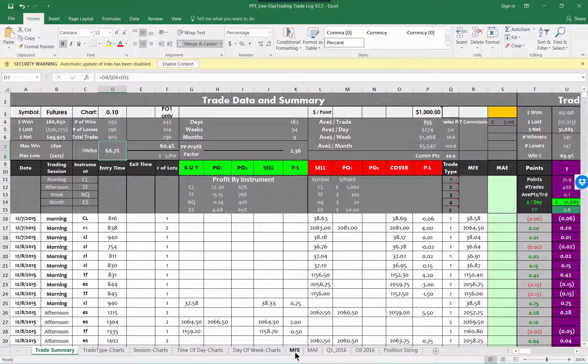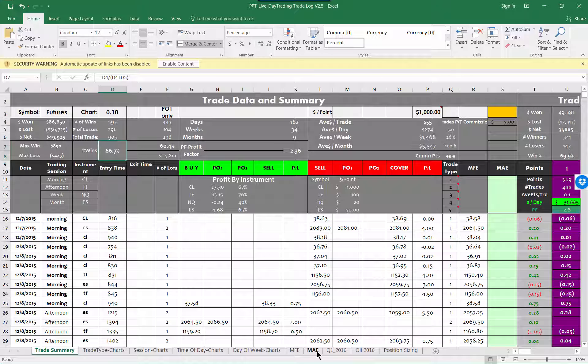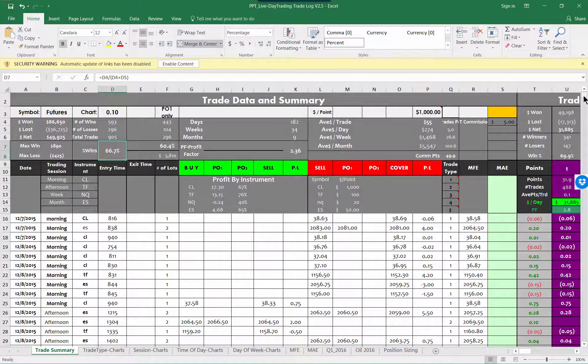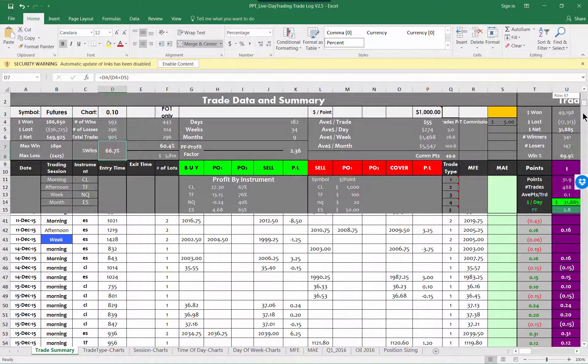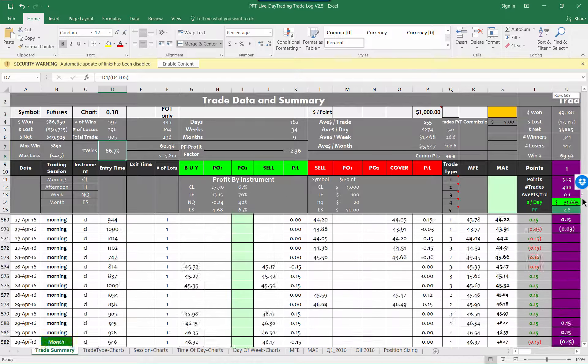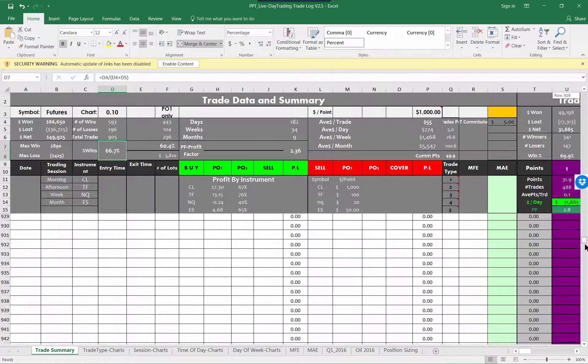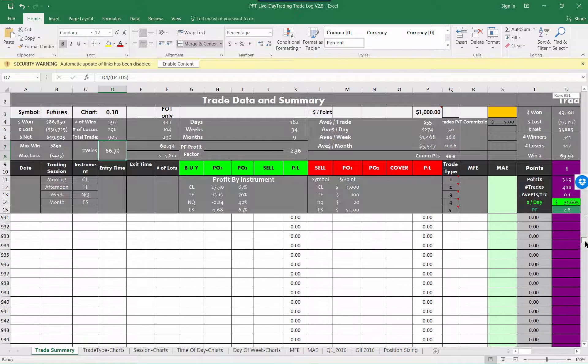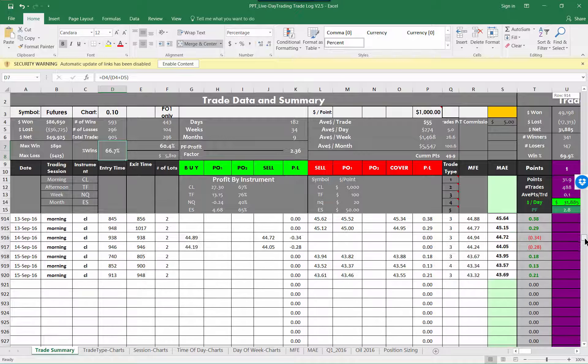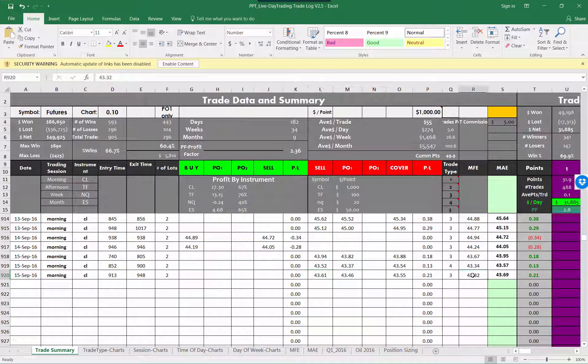Other things that are really important on this spreadsheet are the MFE, which stands for maximum favorable excursion, and then MAE, which stands for maximum adverse excursion. Now why is that important? Let me walk through the numbers.